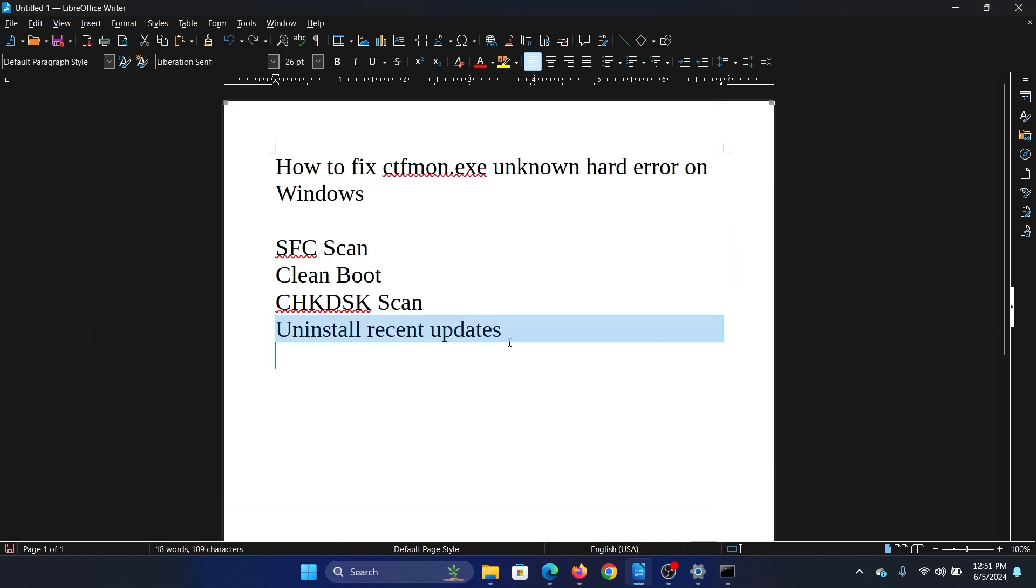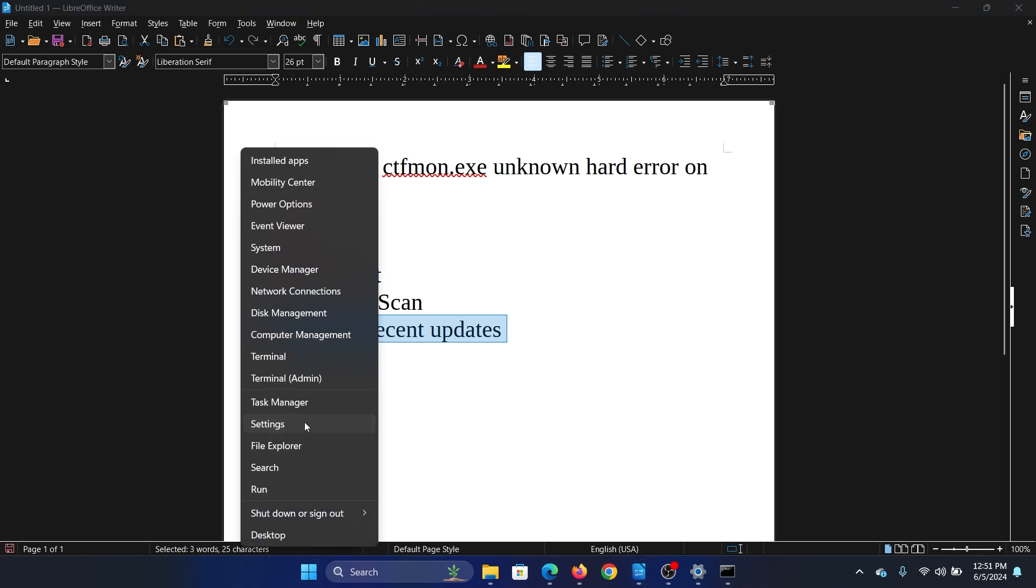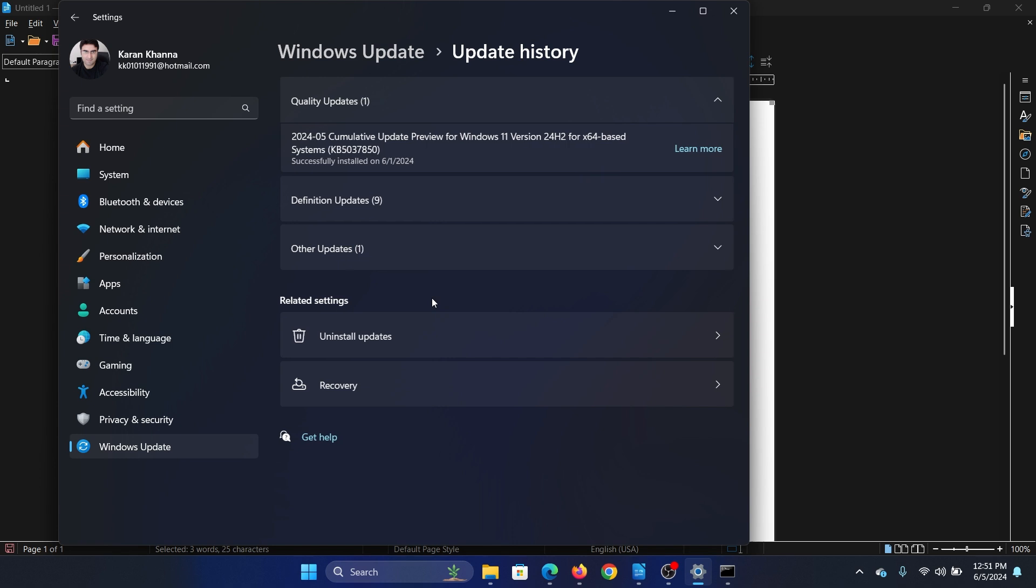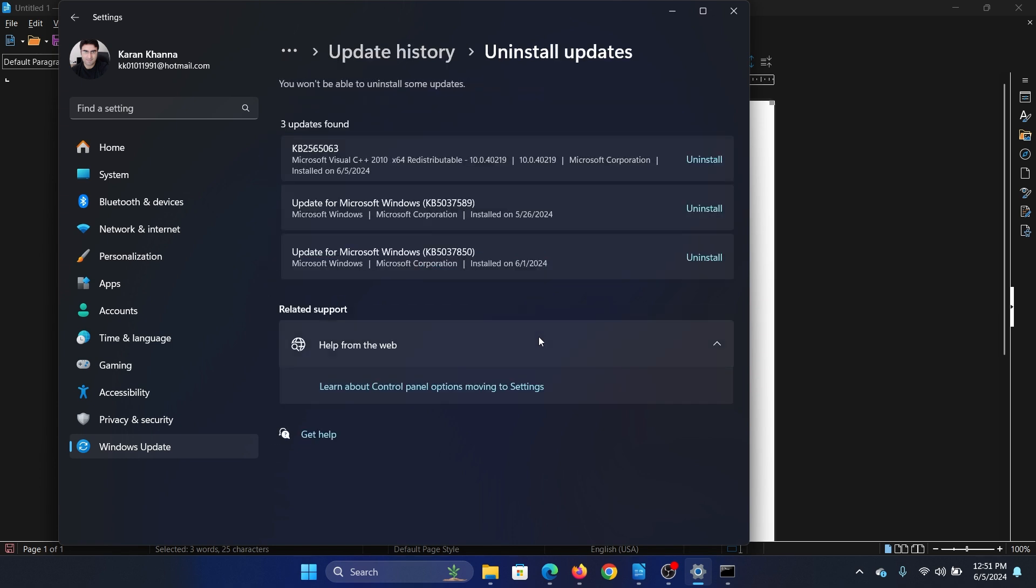The next solution is to uninstall recent updates because they may be the ones causing the problem. So right-click on the Start button and select Settings from the menu. Go to the Windows Update tab on the list on the left-hand side. In the right pane, select Update History, click on Uninstall Updates. You'll find the latest update here.